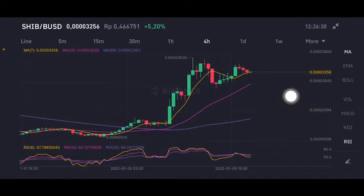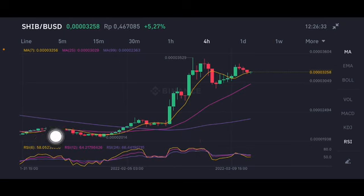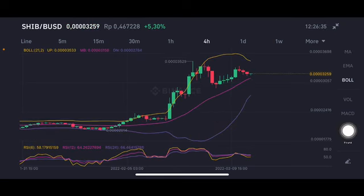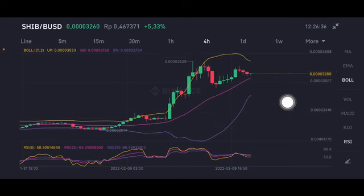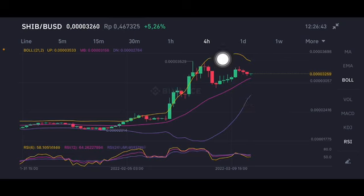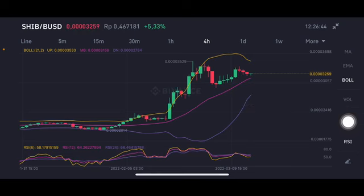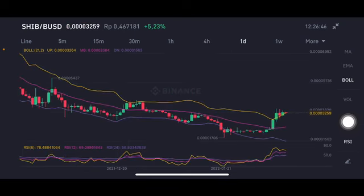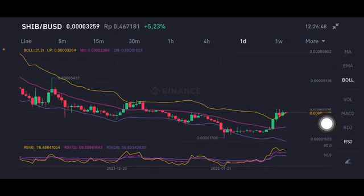On the four-hour chart, we're still in a neutral position — not overbought, not oversold. The Bollinger upper band is trying to push it to the next target, which is the yellow upper band at $0.00003533 USD.